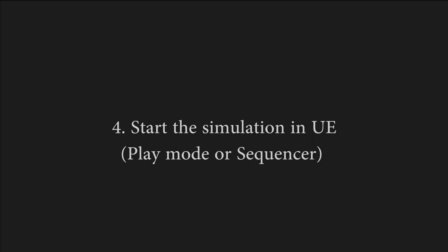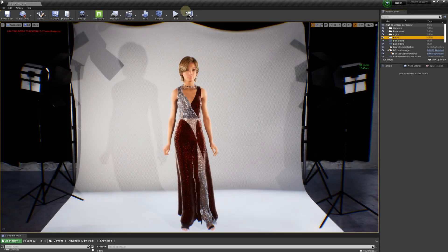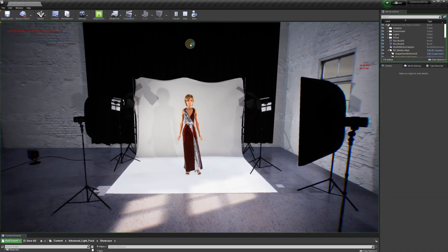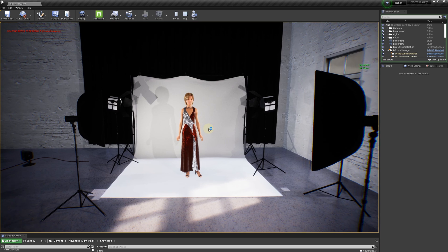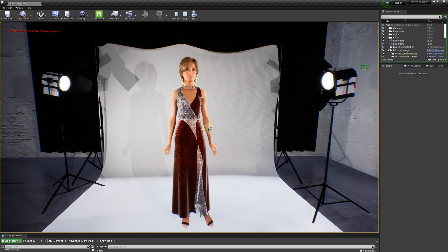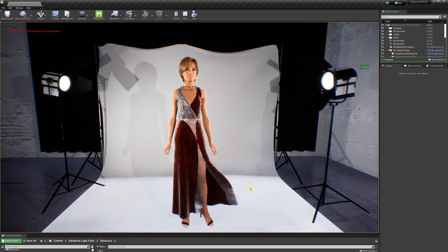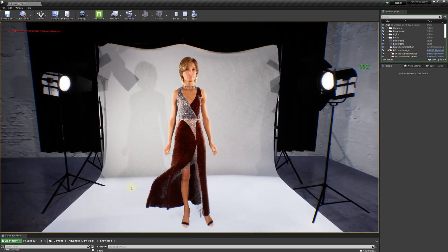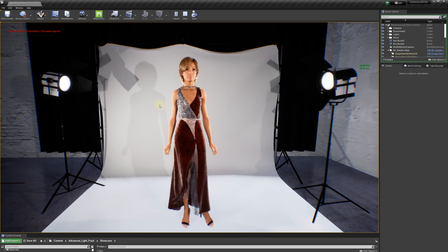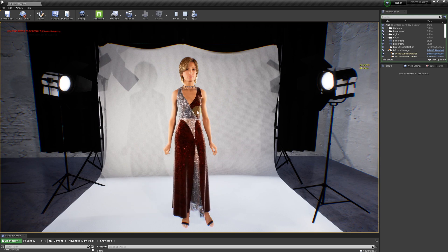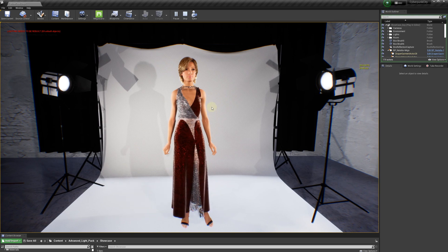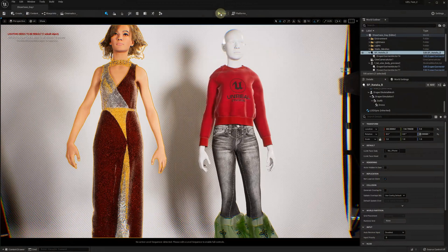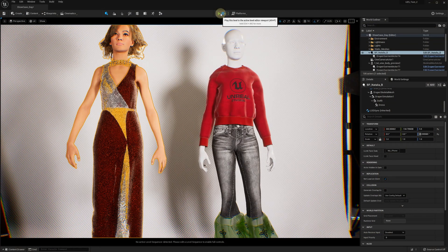In order to start the simulation, you need to either play the current level with the selected animation for your character or add your character to the sequencer. During the play mode, you can use your cursor to move the fabric and adjust the garment position on the mannequin. Please consider the following: the cloth simulation takes some time to initialize.